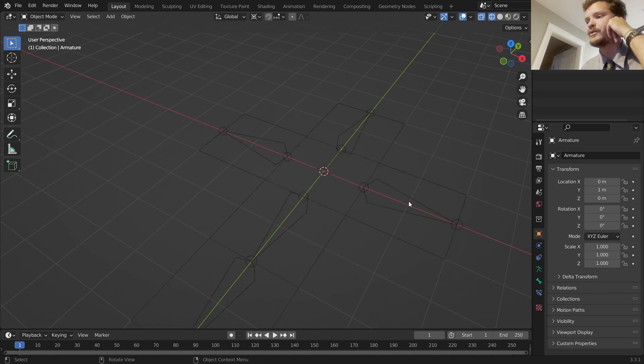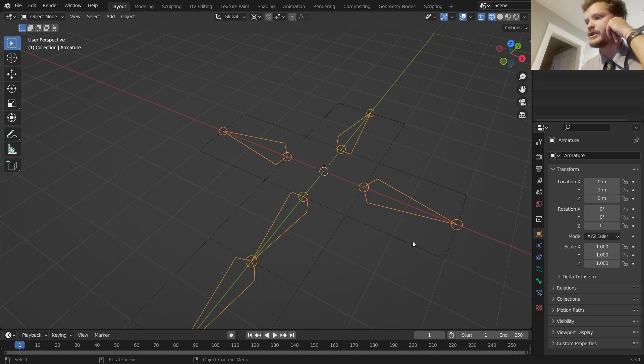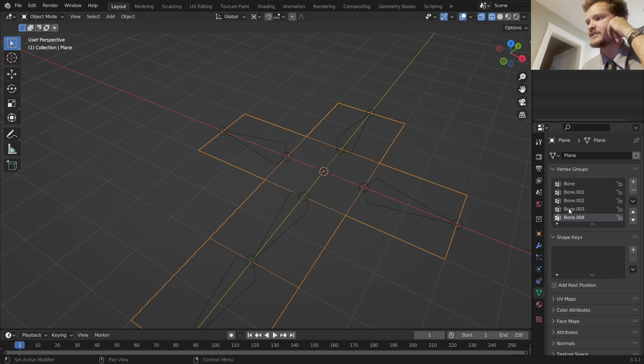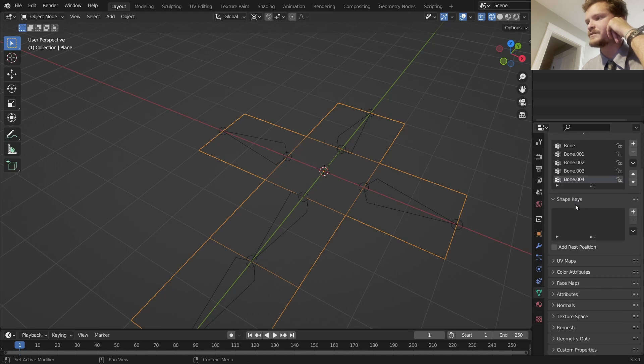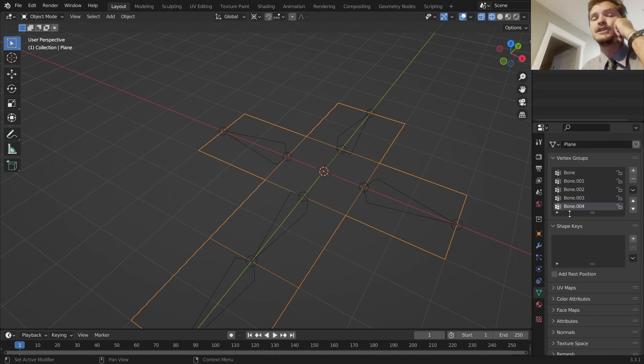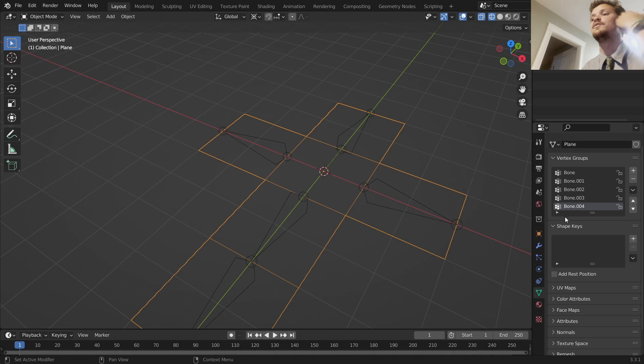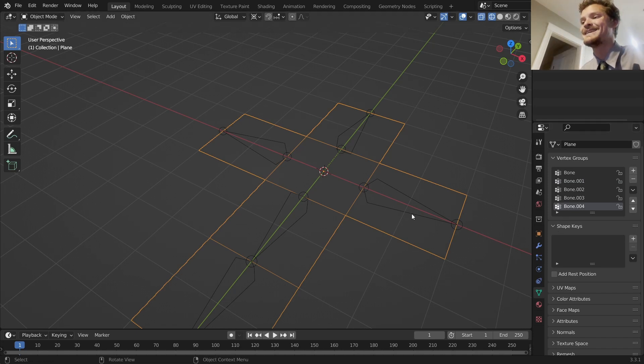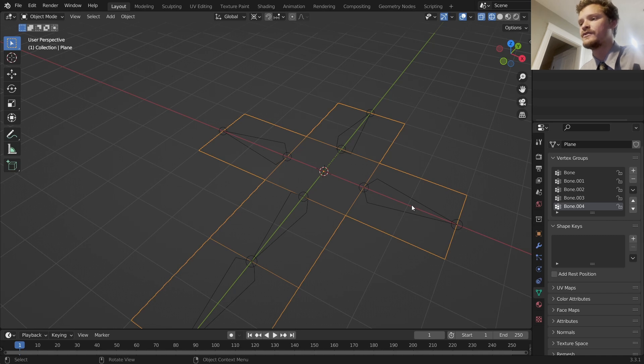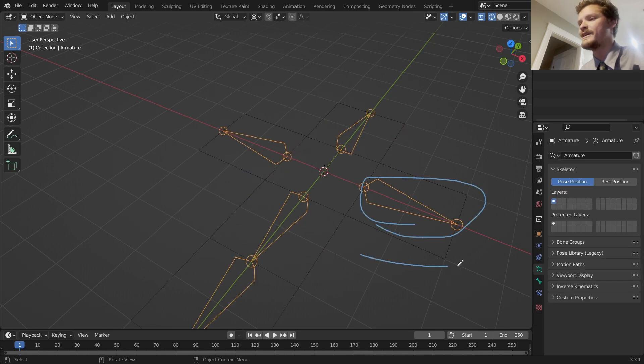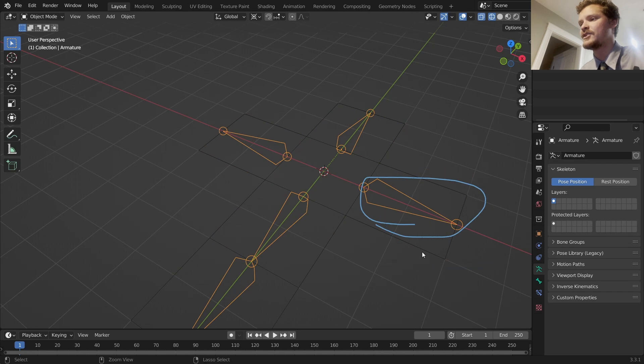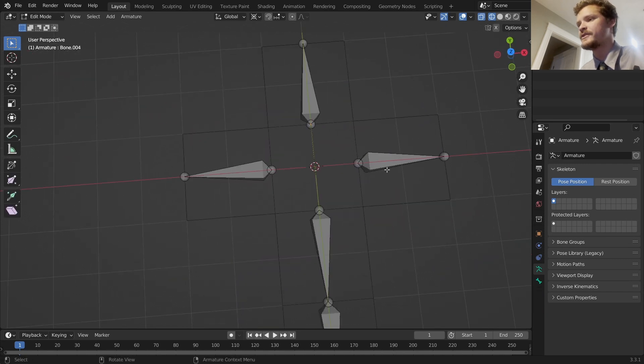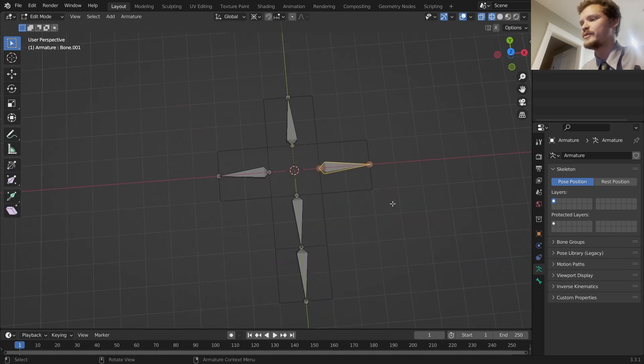What this means is every bone is going to correspond to a vertex group. If we go to the mesh, you can see a bunch of vertex groups. Each one corresponds to a vertex group, and we can select which face each bone has influence over. For example, this bone over here would only have influence over this polygon, etc.